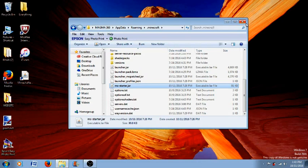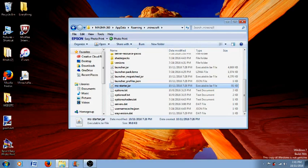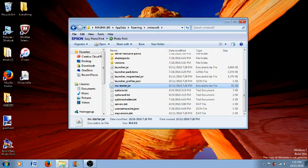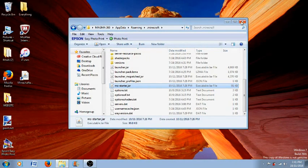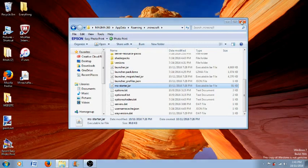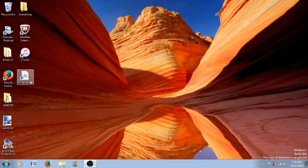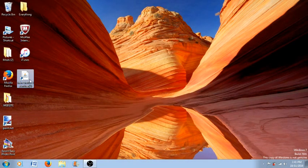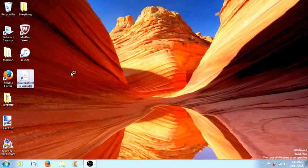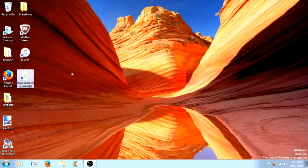So guys make sure that you don't actually copy the file or make a shortcut of it because then it won't be actually working. Now what you have to do is just go ahead and close the .minecraft folder and go to your Mineshaft launcher and just wait for it to open.